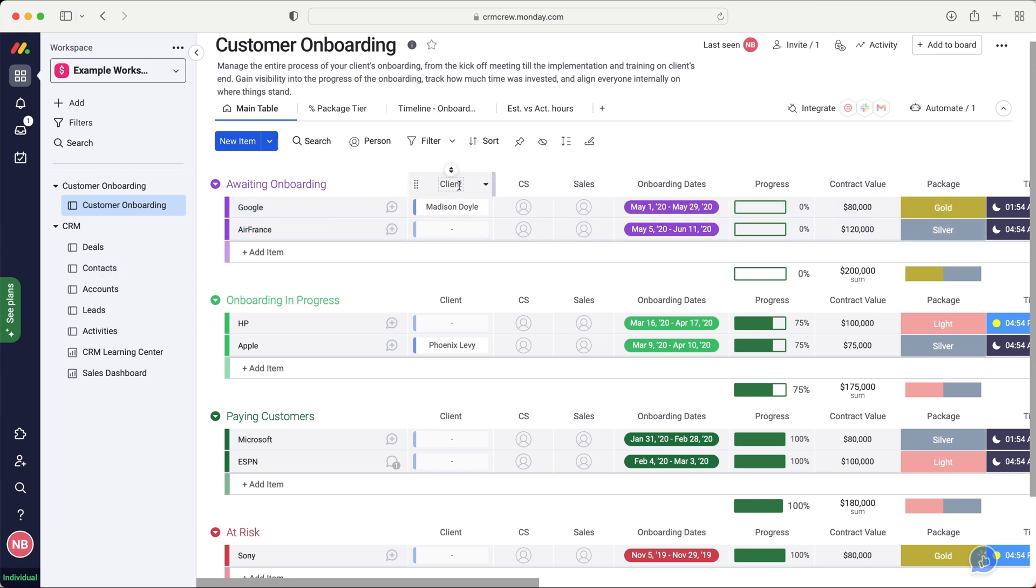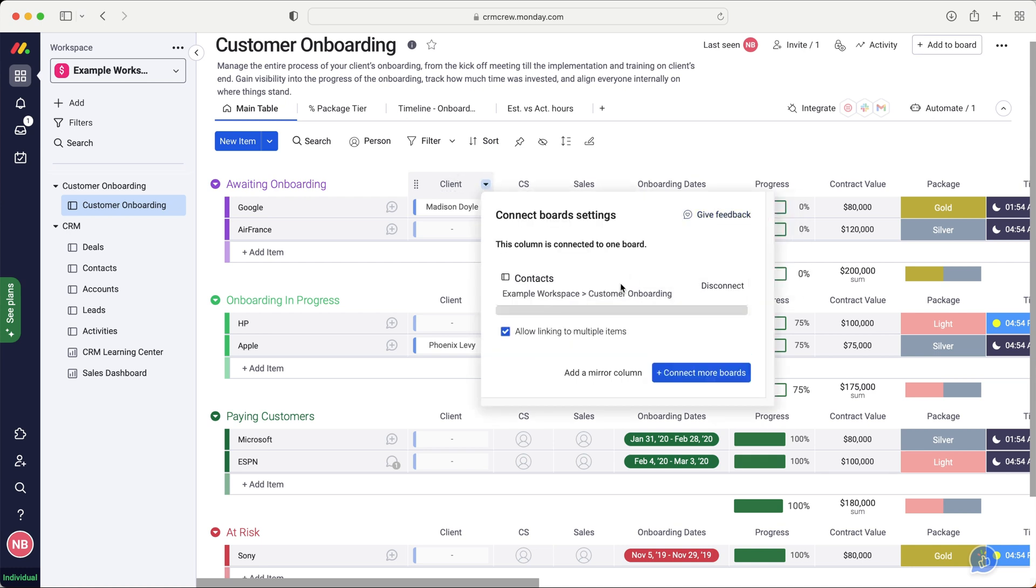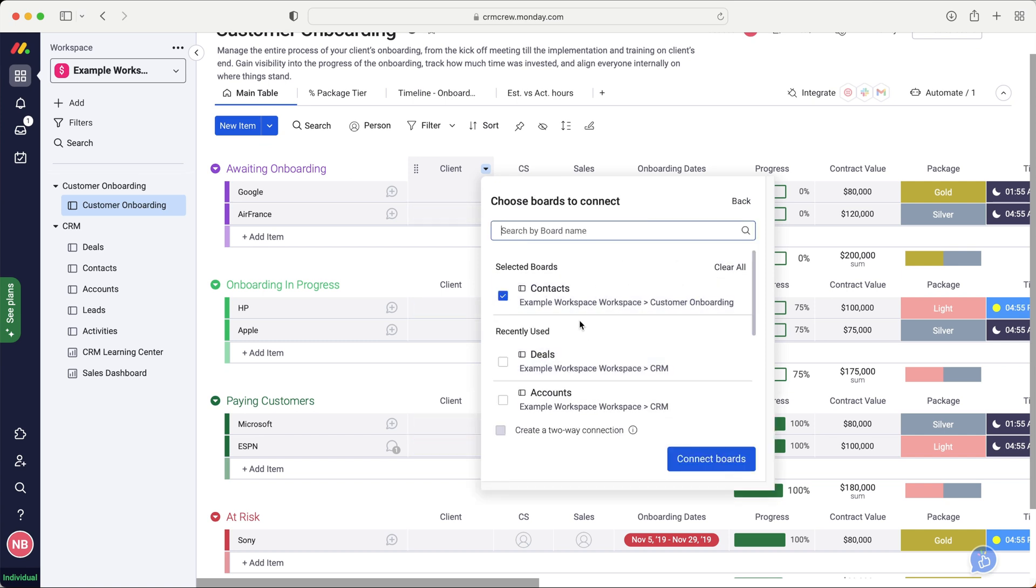With our onboarding, we're obviously going to have contacts associated with the onboarding. It may just be one who is our point of contact, or there'll be multiple people involved in the project. So what we want to do is use the drop down menu, go to settings, go to customize board settings, and then we want to disconnect it from the contacts board that we just deleted.